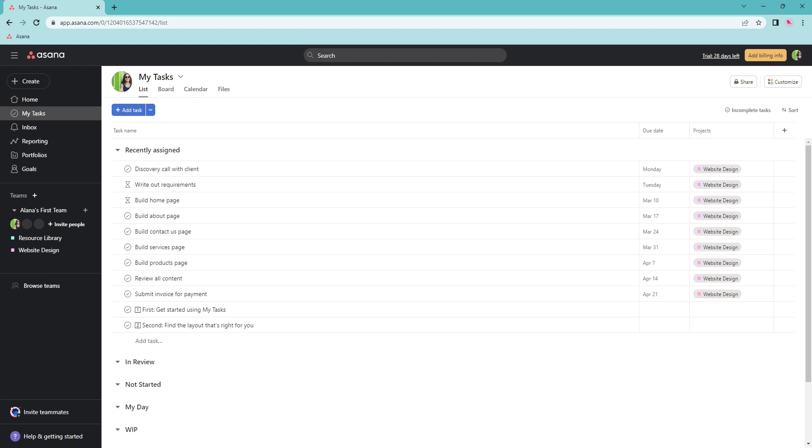Today I'm going to show you how to create custom fields in the My Tasks tab in Asana. This is the second part of helping you manage your tasks and time and see at a quick glance what tasks you need to work on.